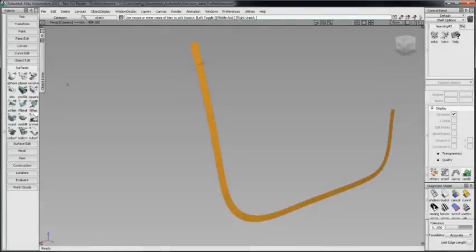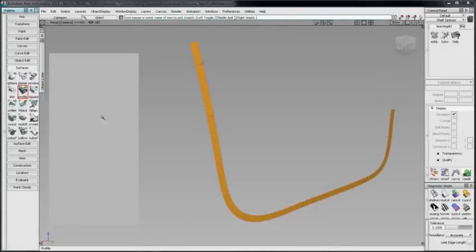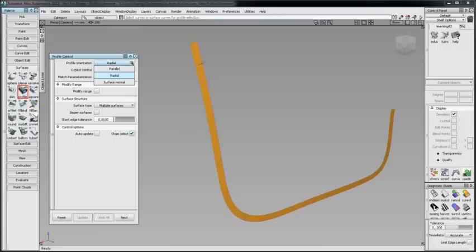Go to Surfaces, Swept Surfaces, Profile. Many of the selections will be familiar with other Alias tools and use a similar workflow. There are three options for profile orientation: Parallel, Radial, and Surface Normal.